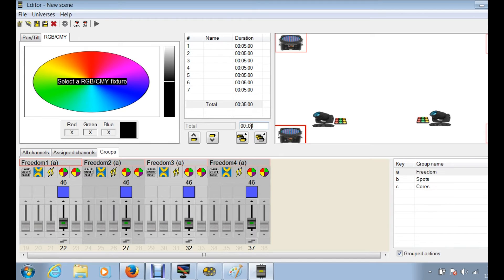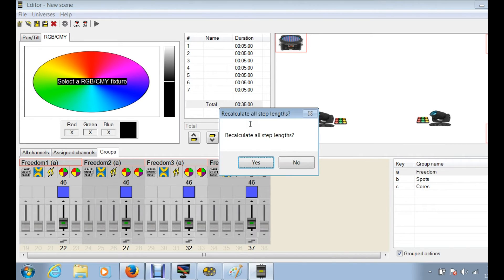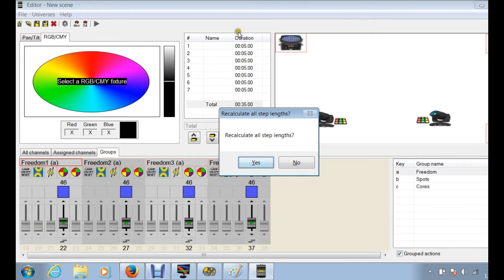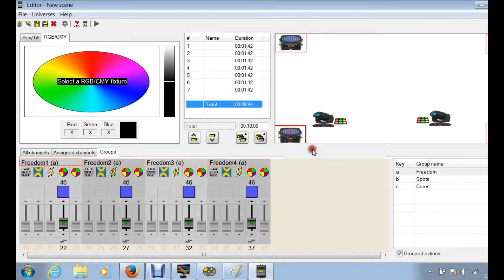And change it to, we're just going to put, we're going to put 10 seconds. Now it's going to, when you hit enter on your keyboard, it's going to ask, do you want to recalculate all these step lengths? And you click yes, you're going to see all these durations change. So you have seven things happening in a matter of 10 seconds, so everything's going to go a lot faster now.